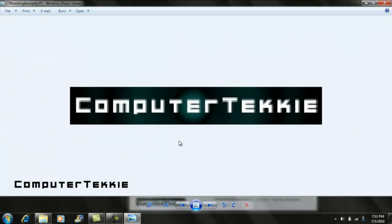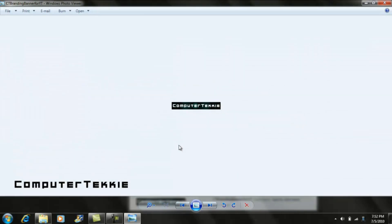That's pretty much all you have to do to design and create a branding banner. If you have any questions, go ahead and leave me a comment or send me a message. I'd really like to know what you guys have to say. Thanks!